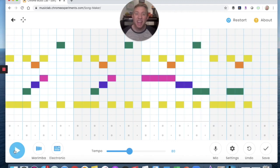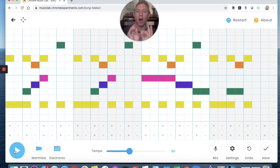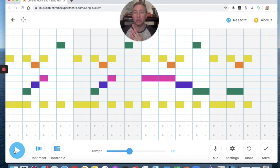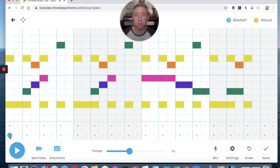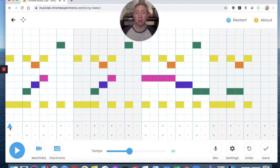Nice — I'm loving this! Next, the last step: an unpitched percussion part using the circles down here. You'll notice they make two different sounds — the bottom one and the top one.